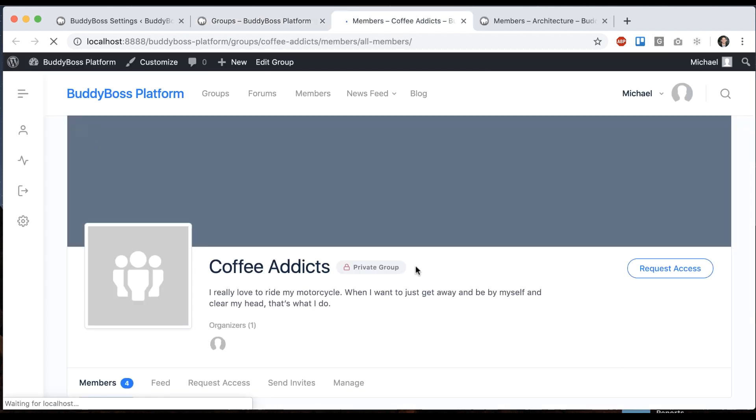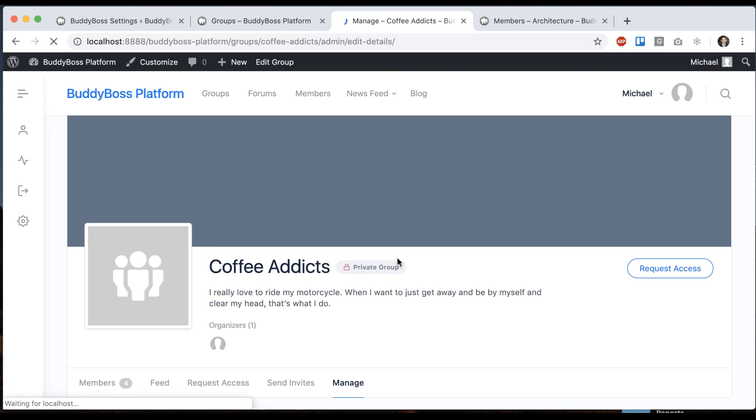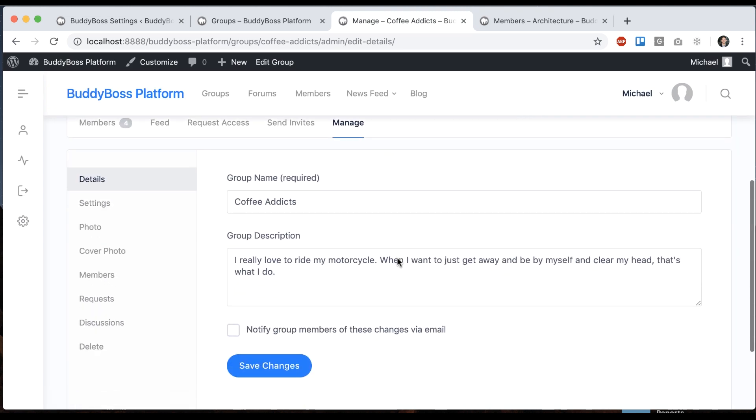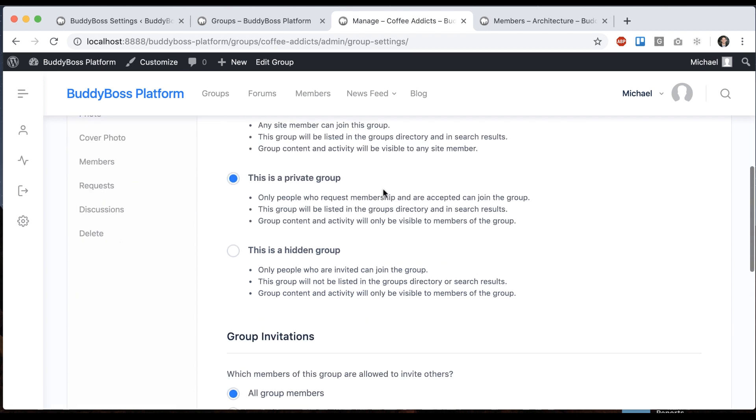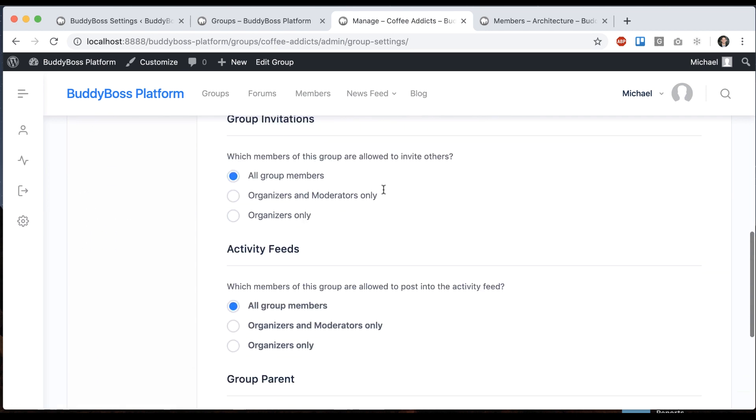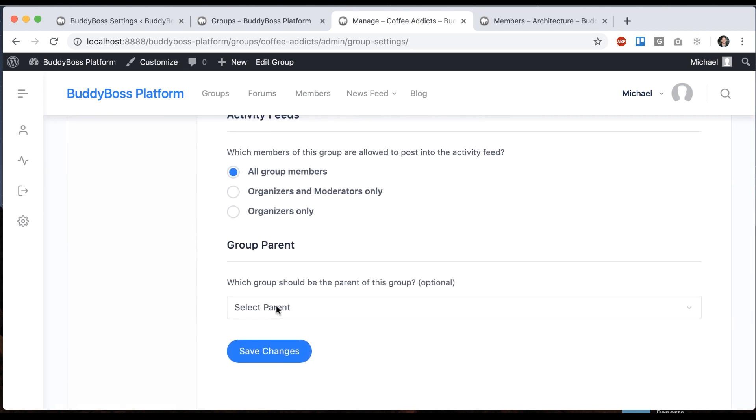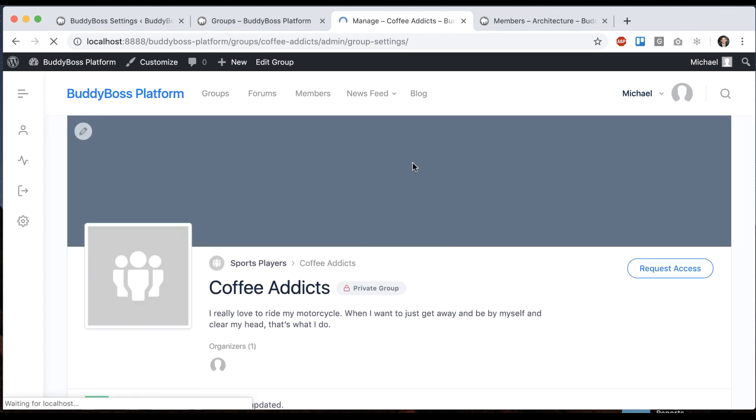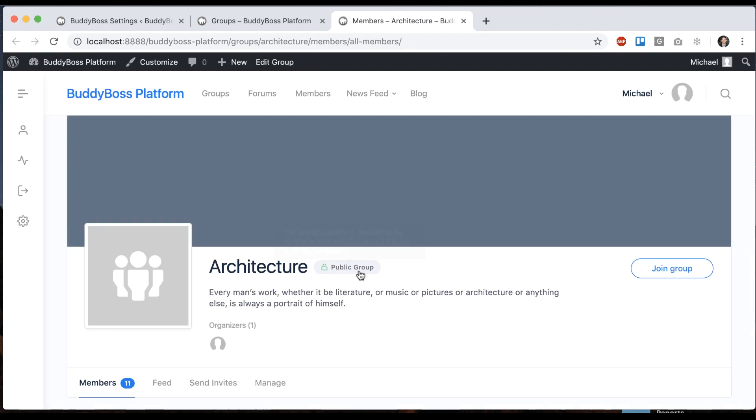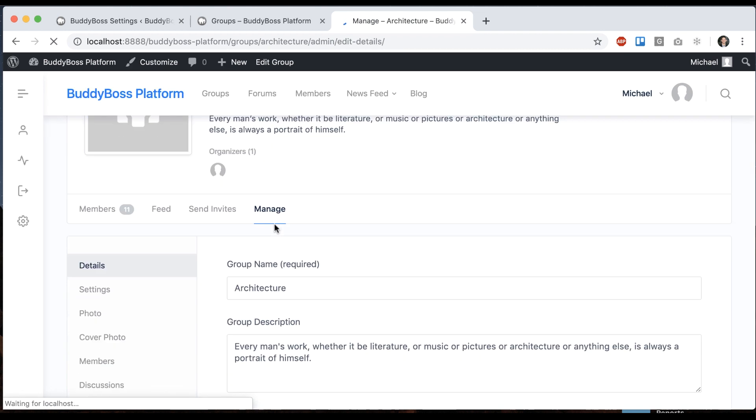So here we have coffee addicts. I'm going to click manage, and I'll go to settings, and we have a new option for a parent group. So I'm going to click sports players and make it the parent group. And let's manage this one as well.